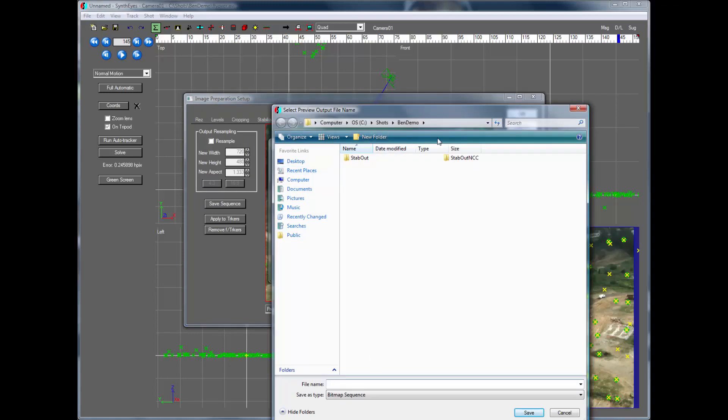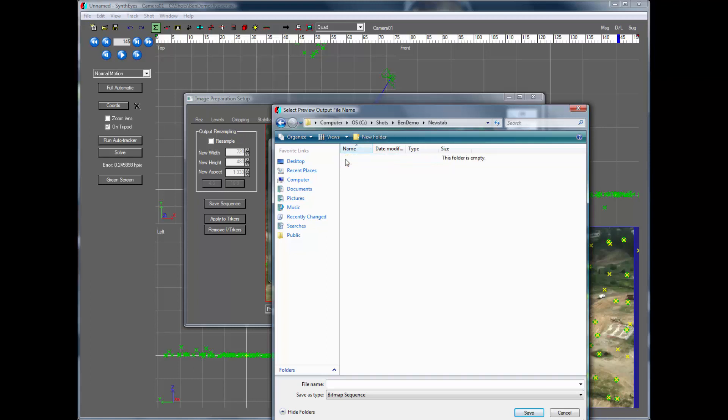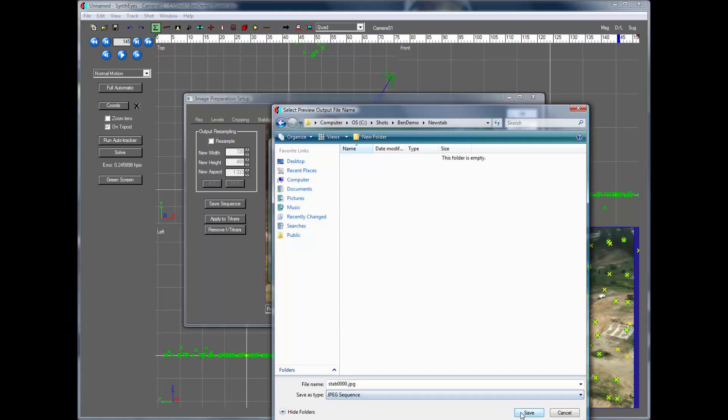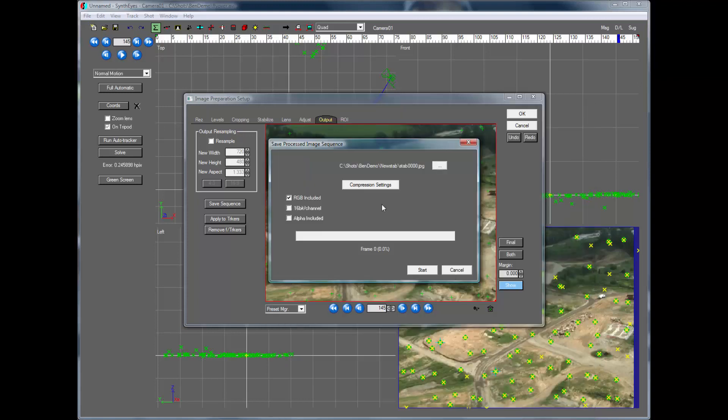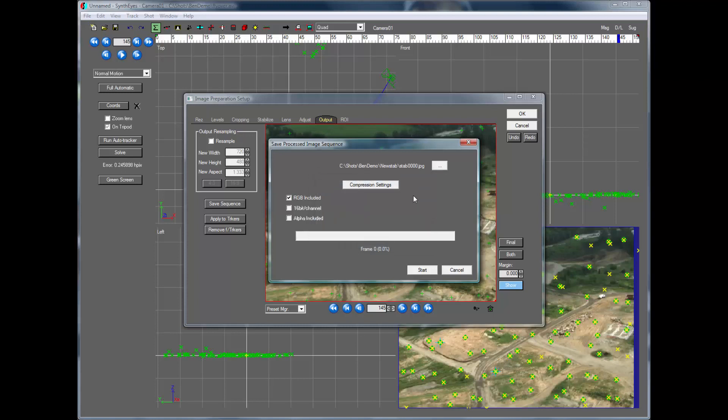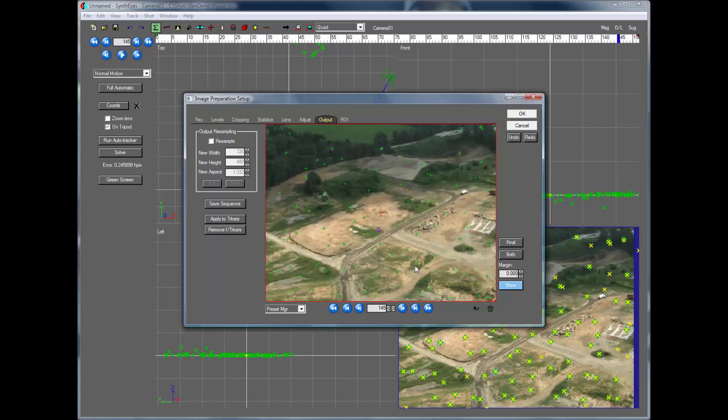So we're just going to create a new little version of this thing. I'm going to just make it a little JPEG sequence. Compression settings to 85 will be good. So we'll save away the images here.